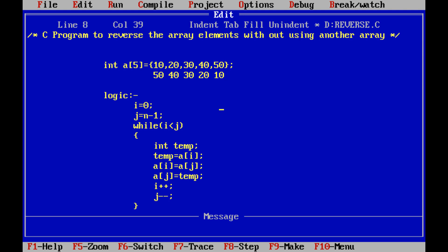That logic can be implemented as follows: index 0 is assigned to variable i, and index n minus 1 is assigned to variable j. Then, while i is less than j — if that condition is true — we are swapping the element at index i and the element at index j.